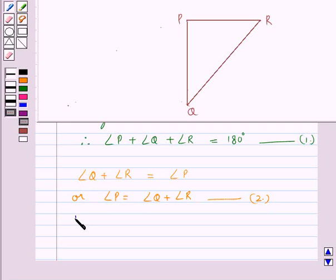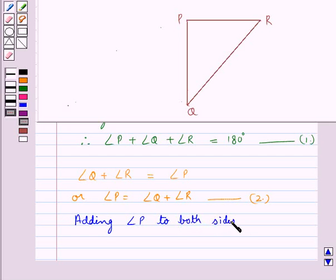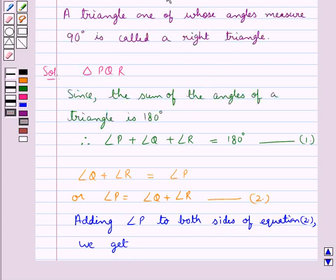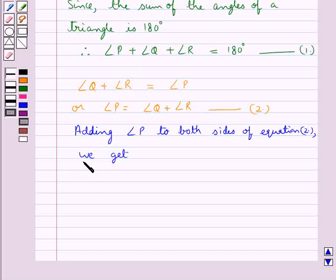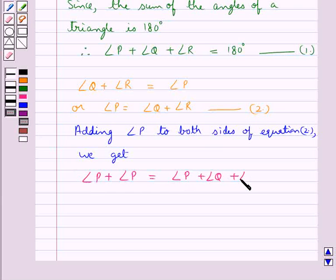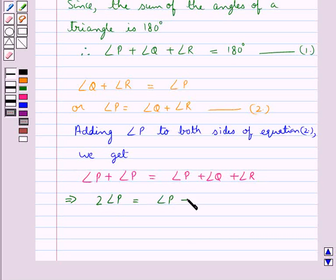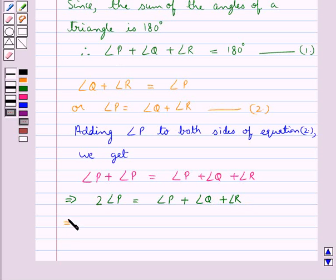So now adding angle P to both sides of equation 2, we get angle P plus angle P is equal to angle P plus angle Q plus angle R. This means 2 times angle P is equal to angle P plus angle Q plus angle R, so 2 times angle P is equal to 180 degrees.